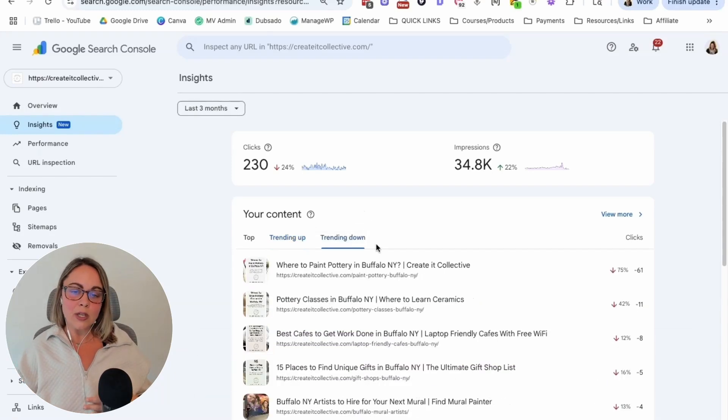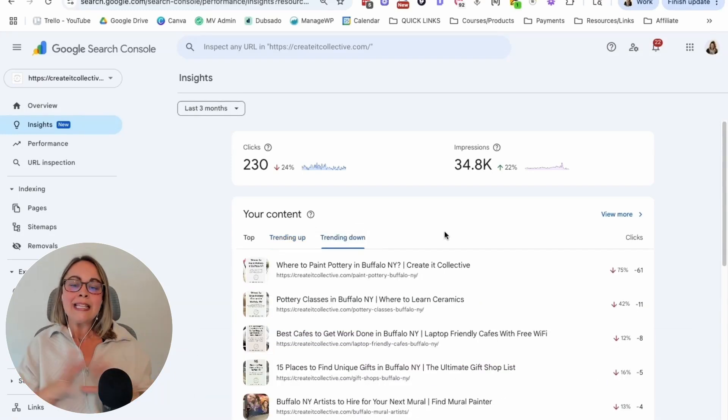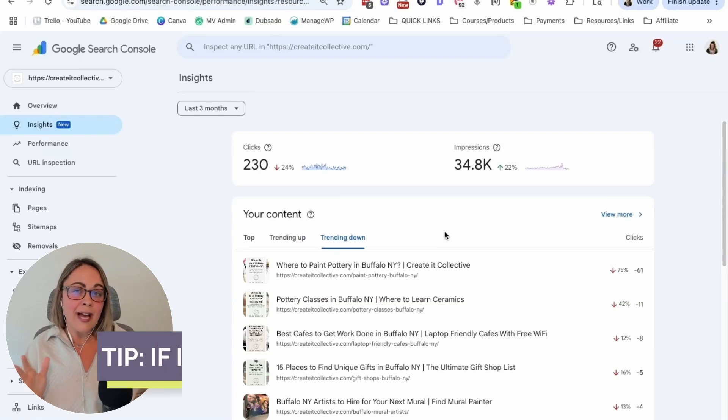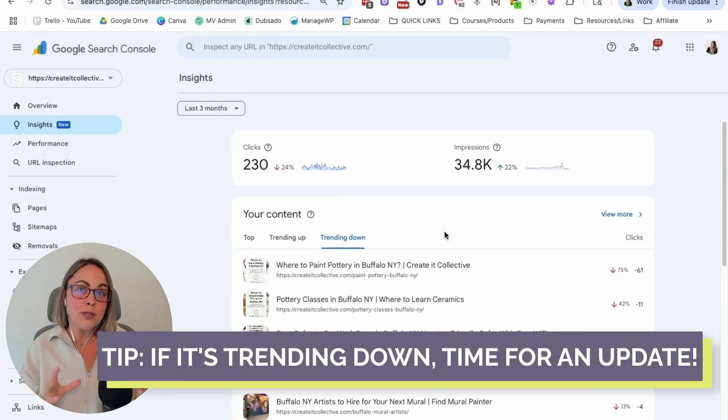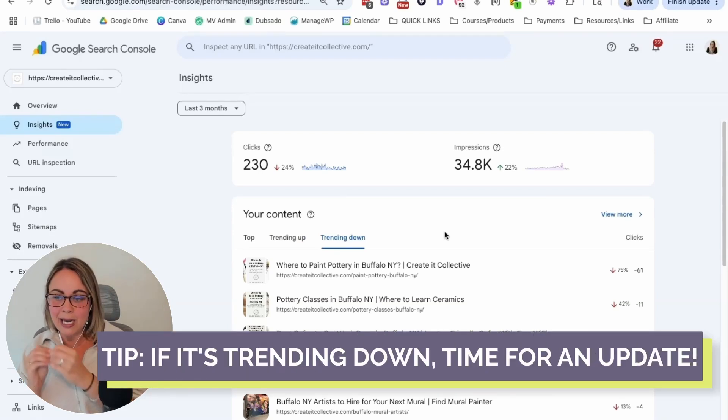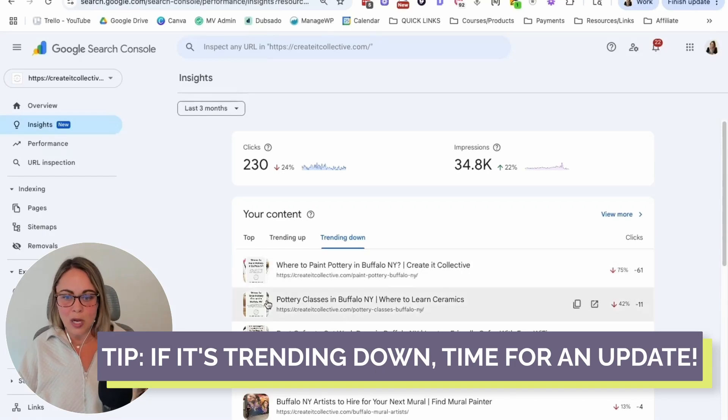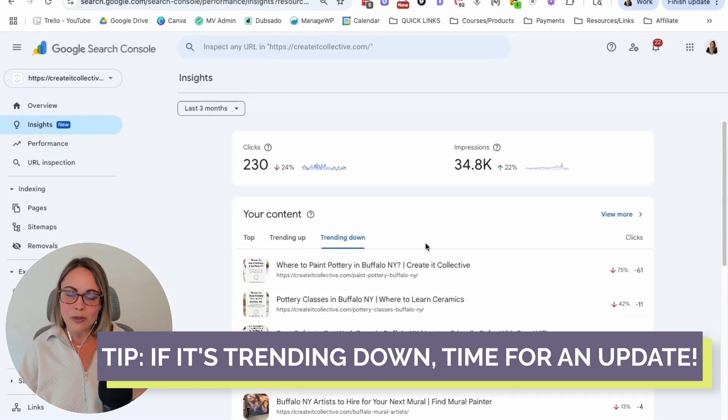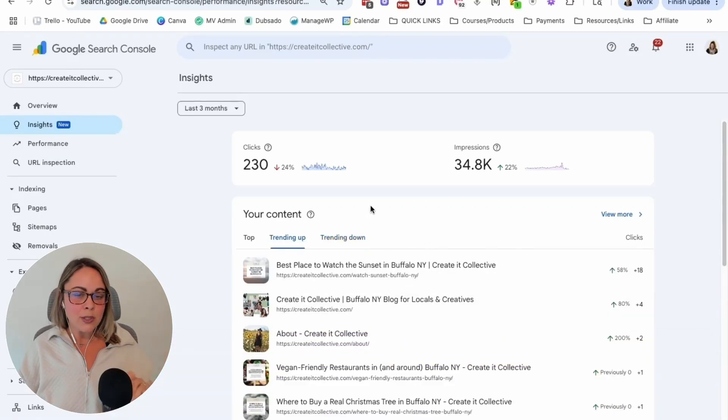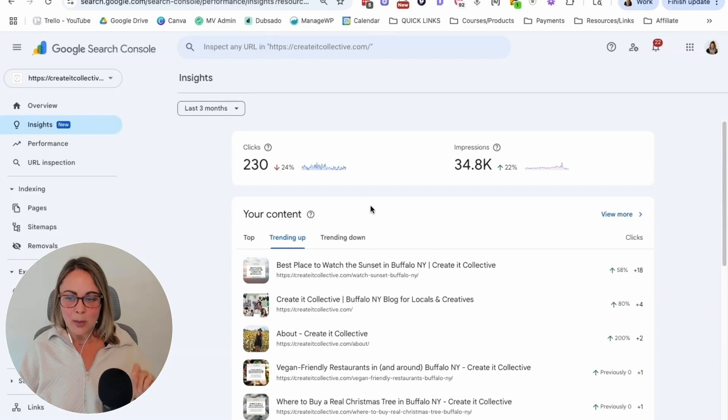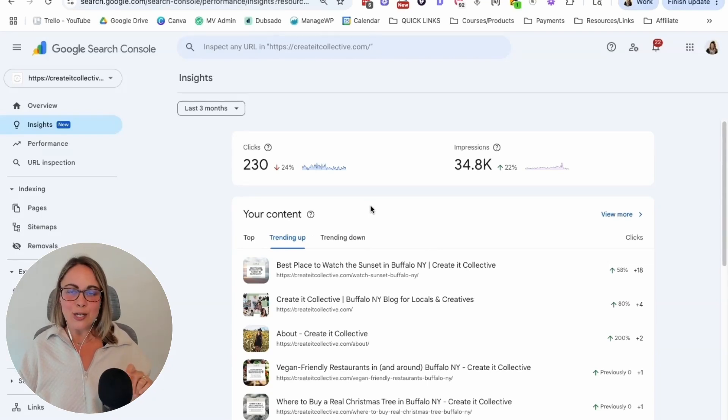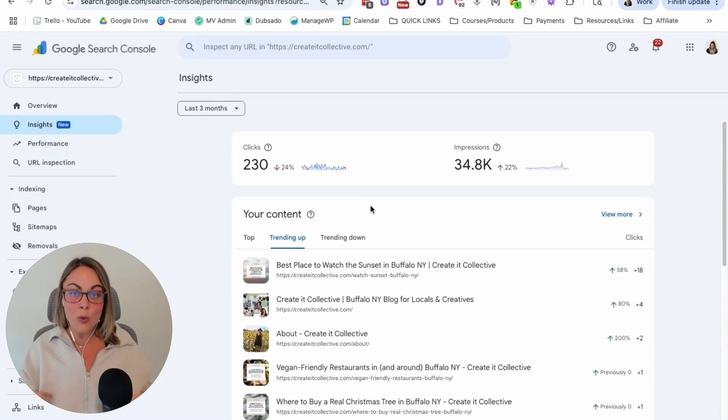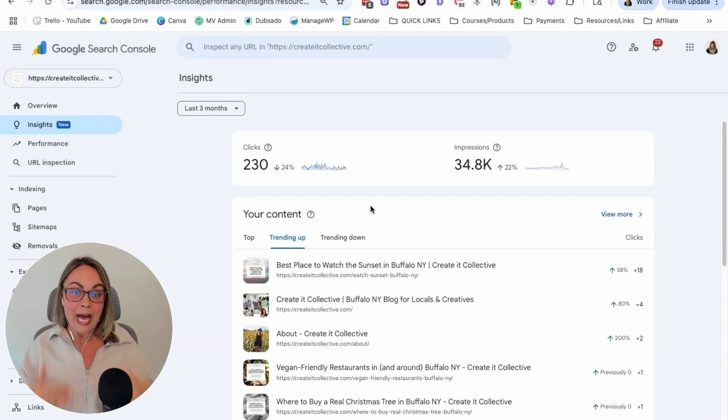And then if we're taking a look at trending down content, this is where we're going to probably find priorities to improve content on our website. So I will say, on this blog, like this blog in general, I have not updated or created new content since 2019. So the fact that there's even anything trending up is bananas to me and just goes to show the sustainable nature of SEO. When you create really helpful content,